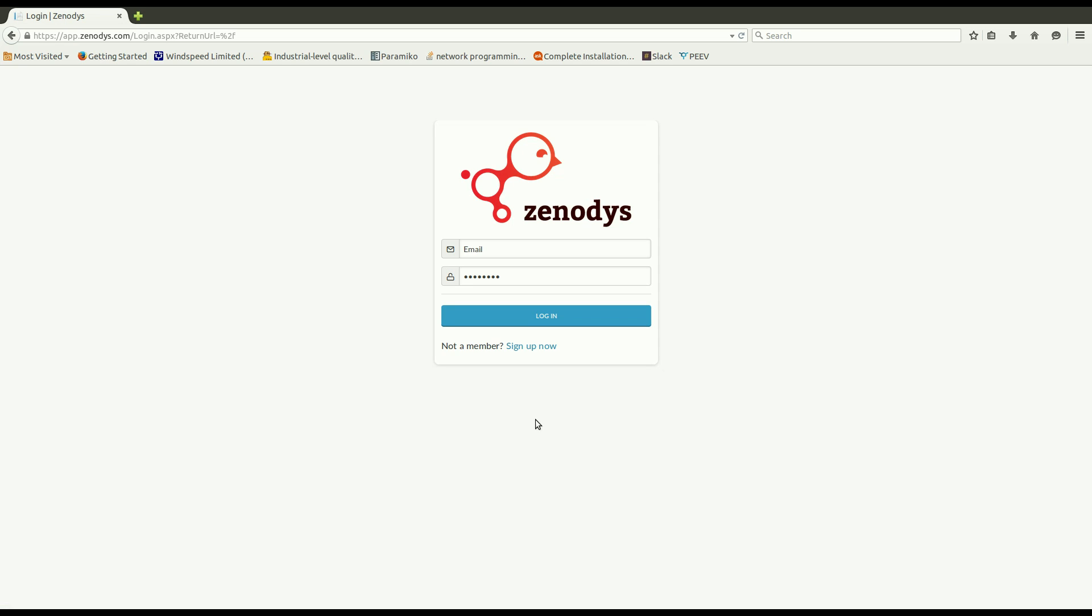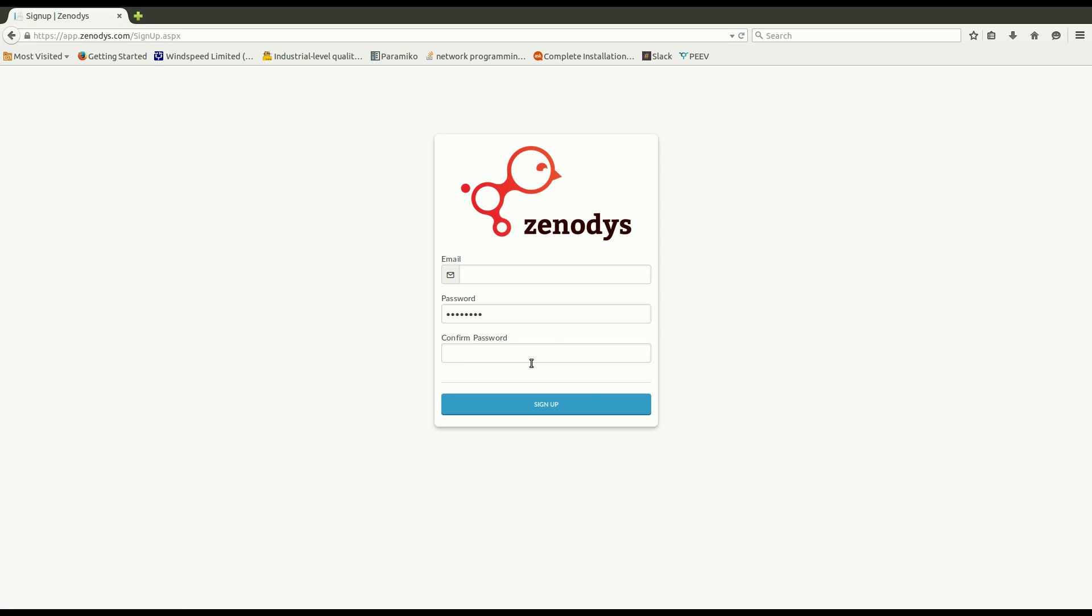Here you will be asked to log in. If this is your first time then you need to create your account. So in this case just please click on sign up now, fill in the form and click sign up button.